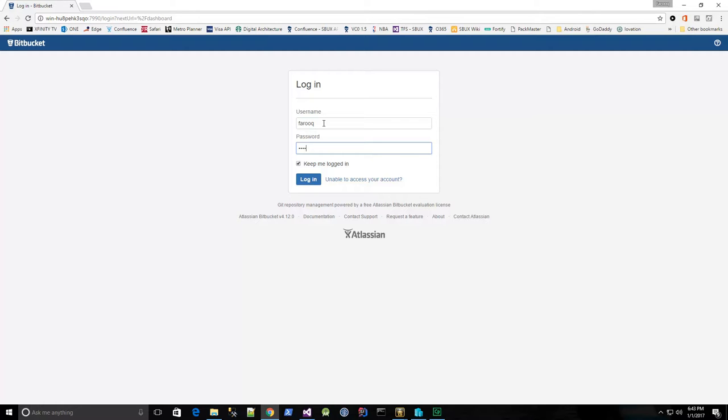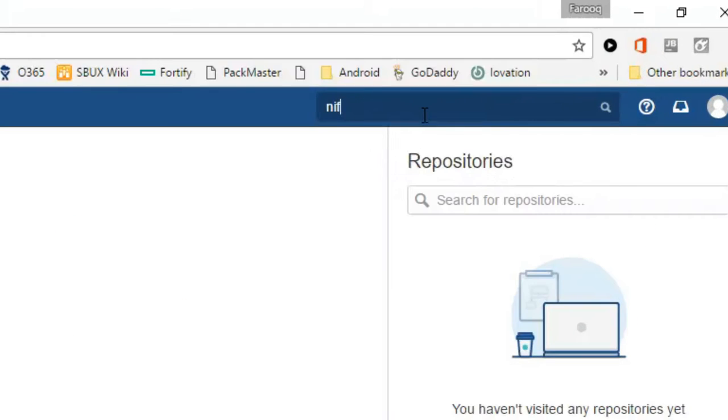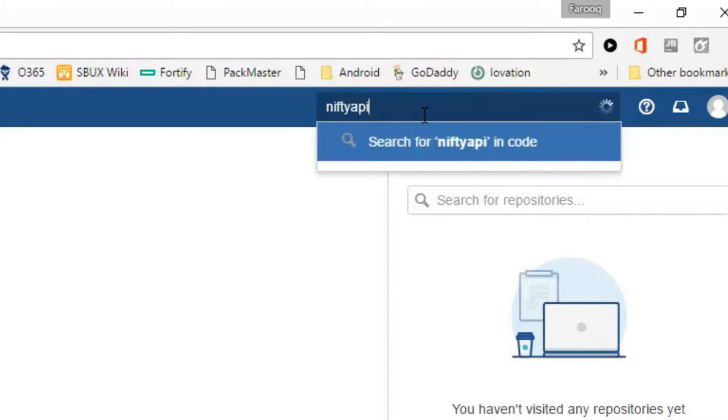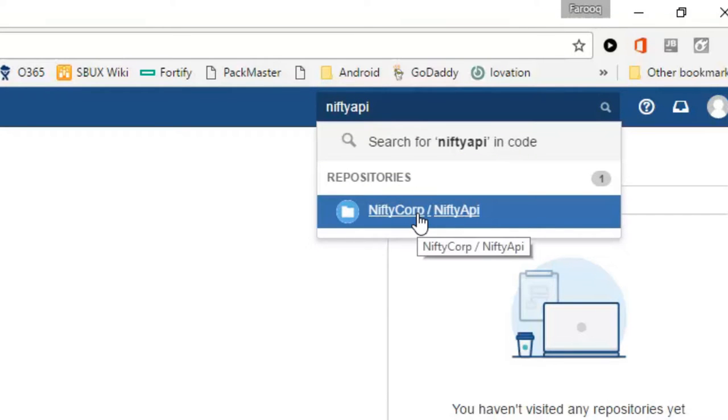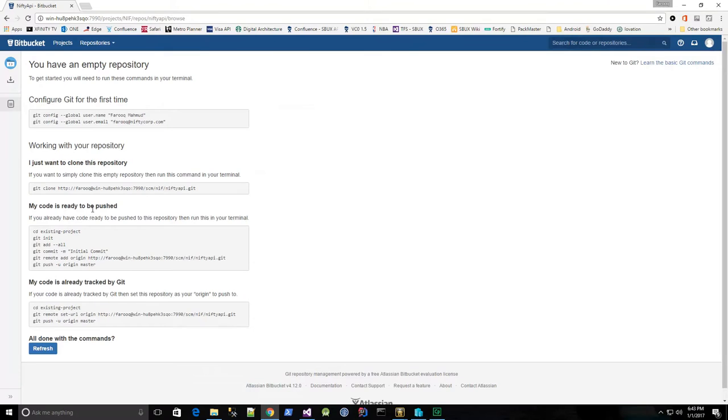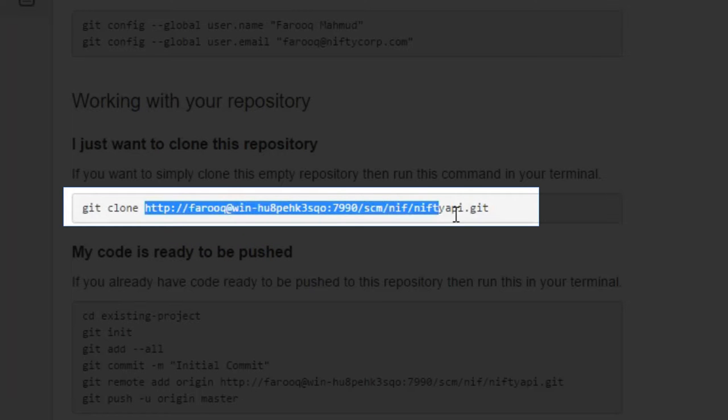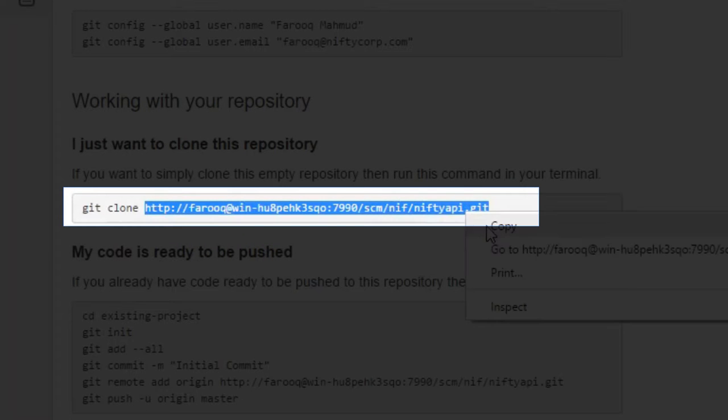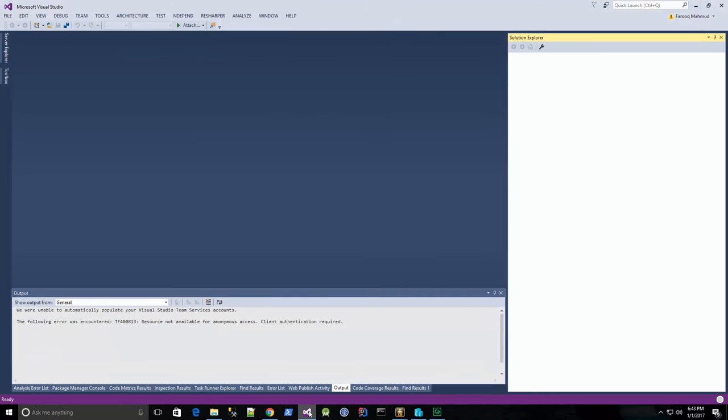And I'm going to search for the repository that I created called Nifty API right here, and here is the git clone command that I need to copy and paste into Visual Studio.